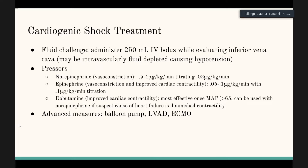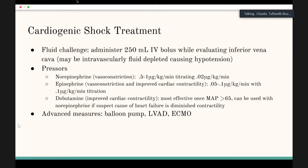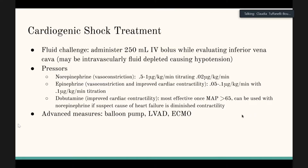More advanced interventions include an intra-aortic balloon pump, LVAD, or ECMO. ECMO is available at certain facilities such as the University of Utah, and it's a useful tool for refractory cardiogenic shock.